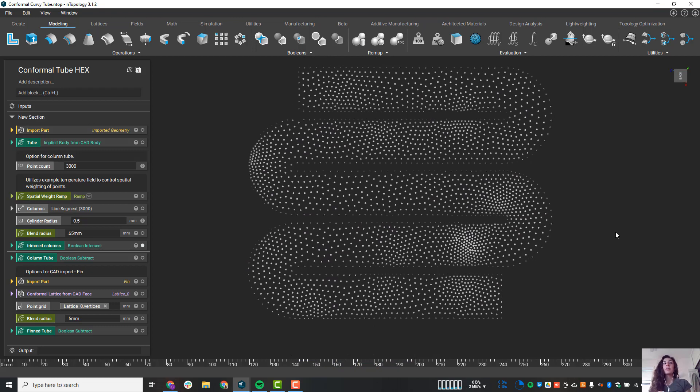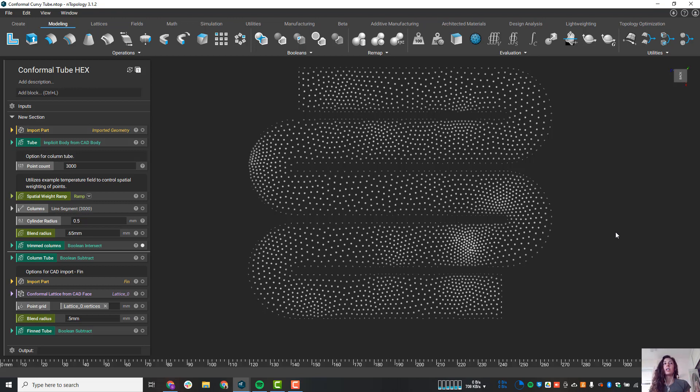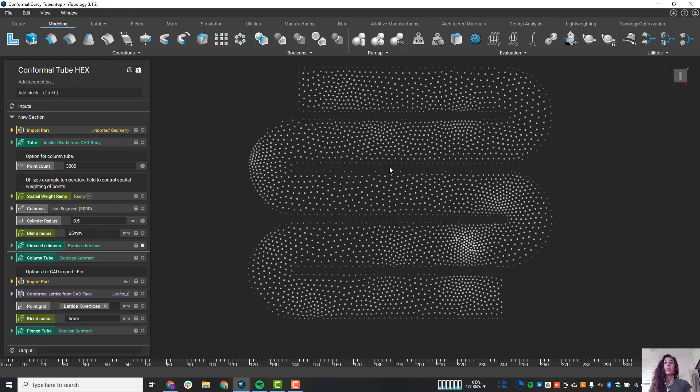I was actually able to vary this using an example temperature field. So that's one form of data that we can use, but we can use practically anything to spatially vary parameters of our structure. Everything has a field and we can use it as a modifier to vary beam thickness, density, variably hollow things. So this is just one example of a bunch of different things we can do with field-driven design.